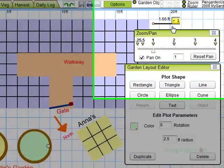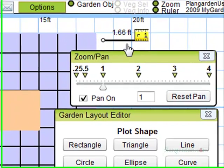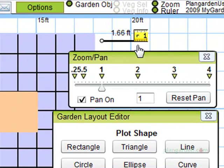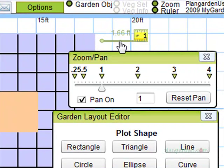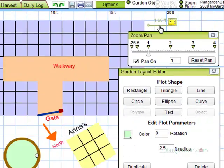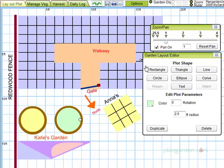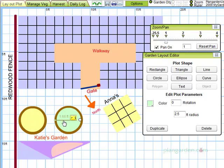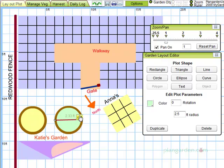The ruler is a great tool to ensure that objects, especially odd-shaped ones, reflect the true dimensions in your garden. You know the ruler is activated when it changes color. Just drag and drop it to measure the dimensions of any object on your screen. You can also move the ruler text to a new position if you wish.